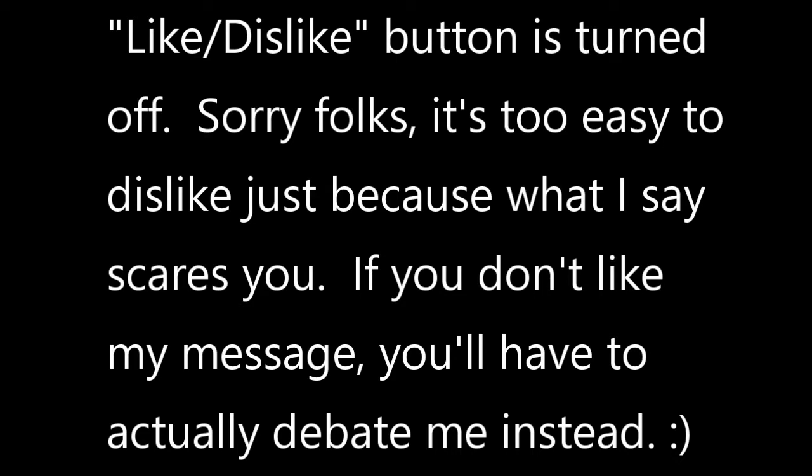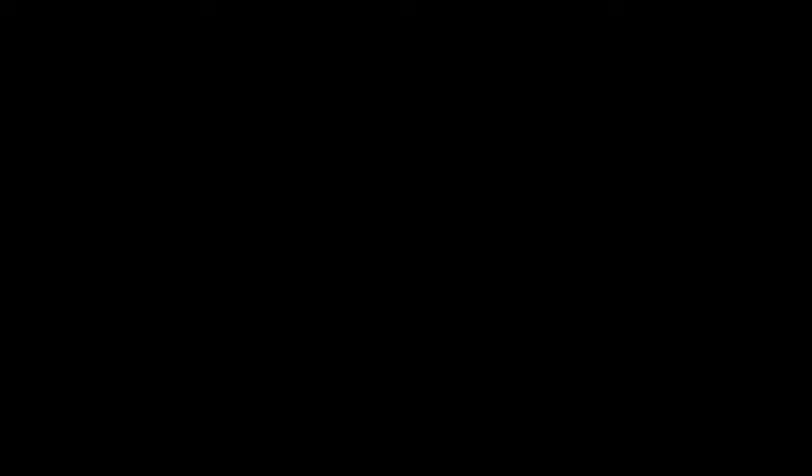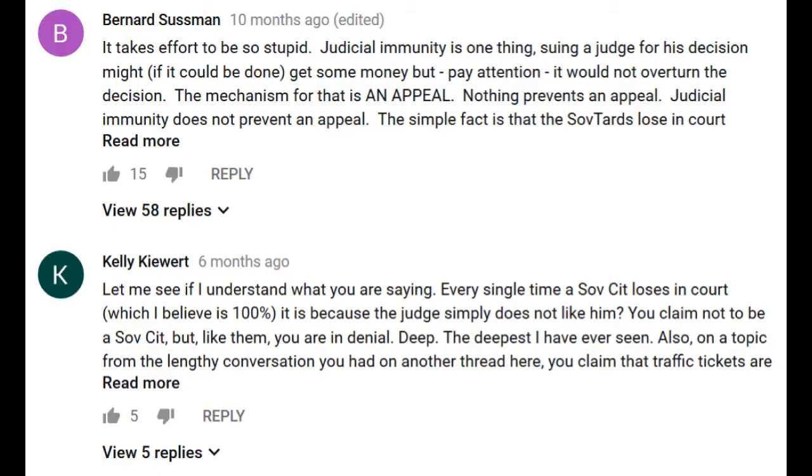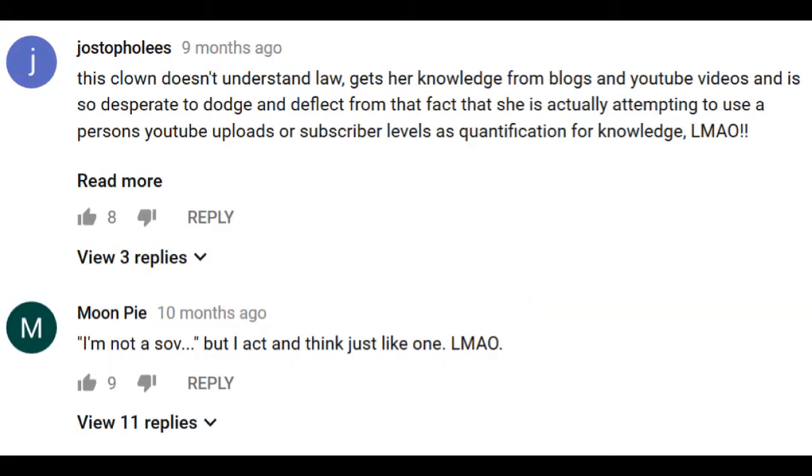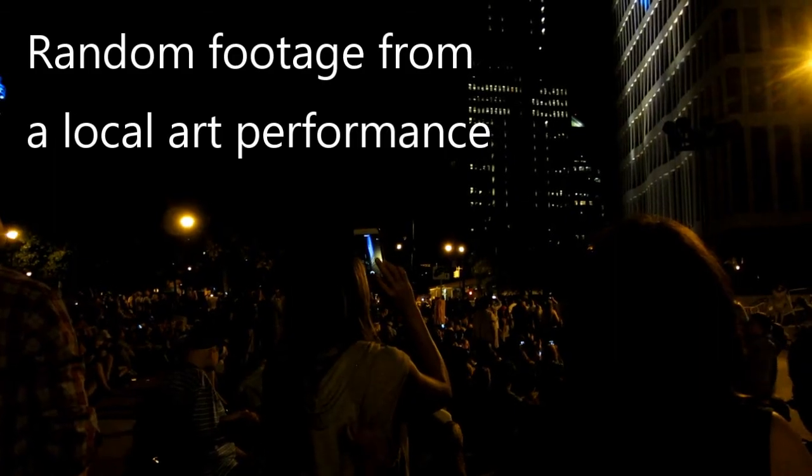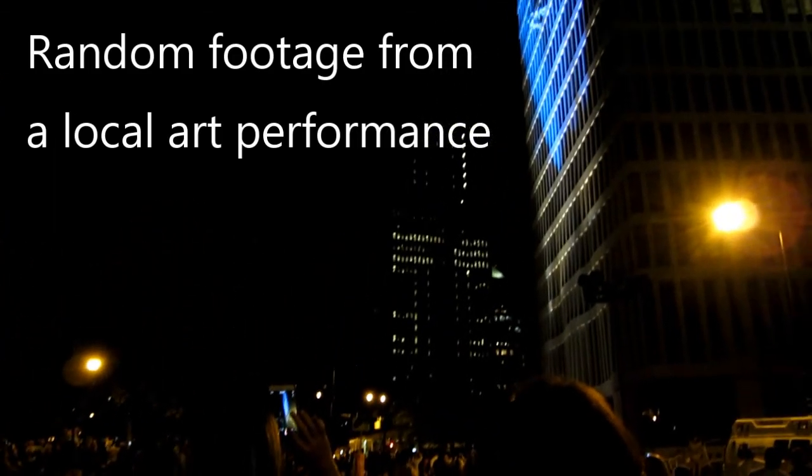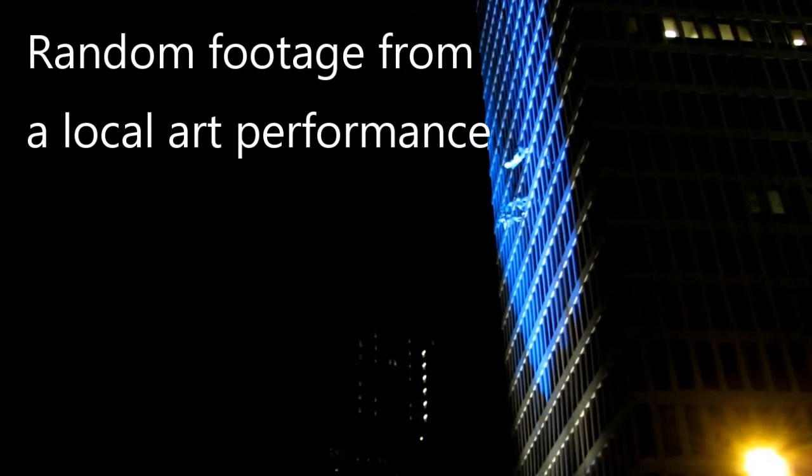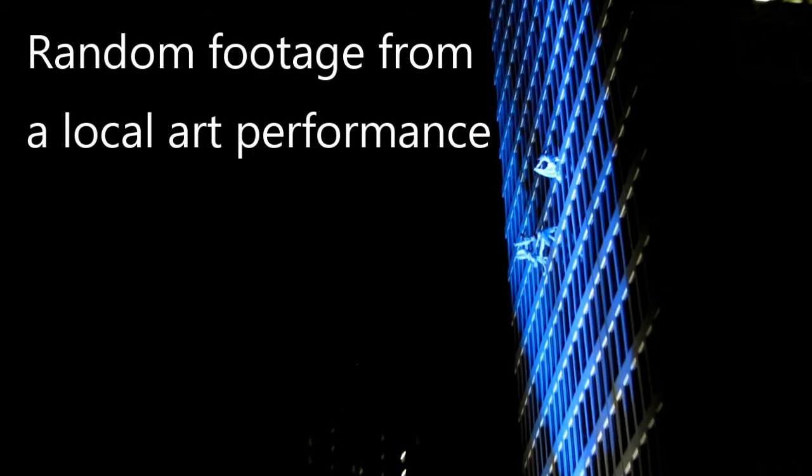My previous videos on this subject addressed sovereign citizens and how they never actually lose in court because of judicial immunity. I would always receive a lot of comments, pointless comments from shill types or biased types, probably cops in the making or cops themselves and responses from attorneys. A lot of people just basically saying you're a moron and not debating what I was actually discussing at all. I disabled the like and dislike button because it's too easy for people to just dislike it. What I was finding is if people did engage me in a debate, they would always lose 100% of the time and then they would delete their comments.